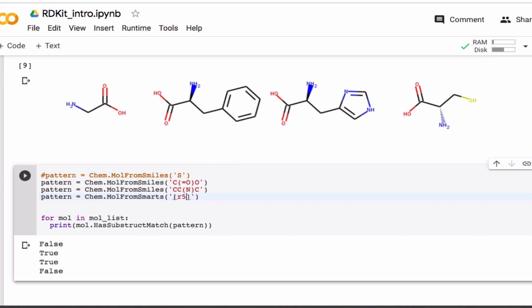And you can get even fancier and say, for example, which of these molecules contains a five-membered ring. Okay. And so that's only the histidine here.